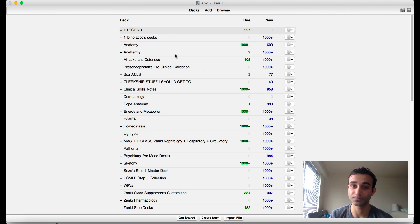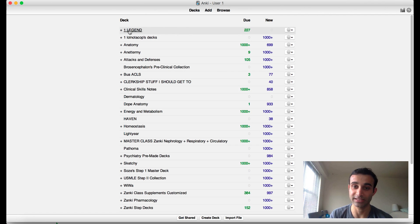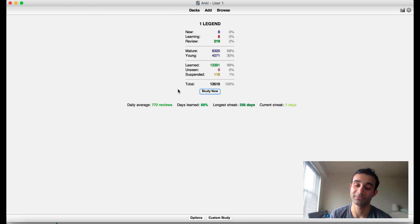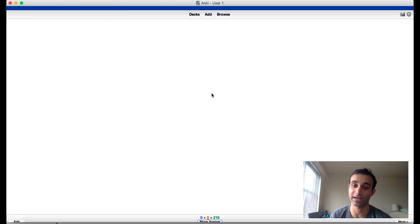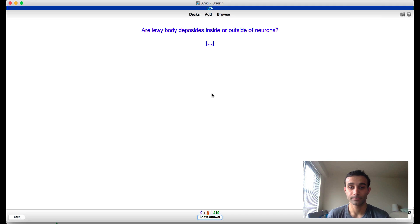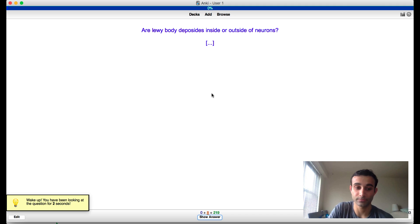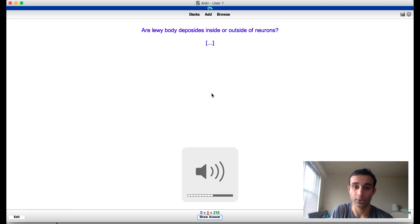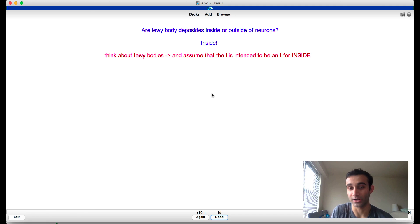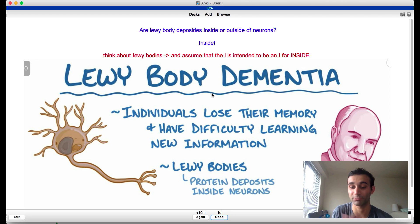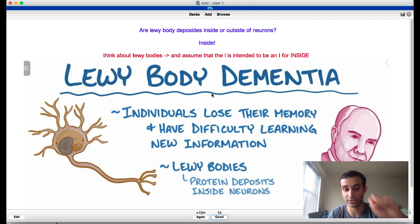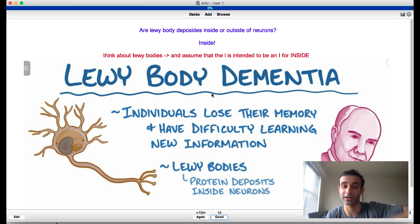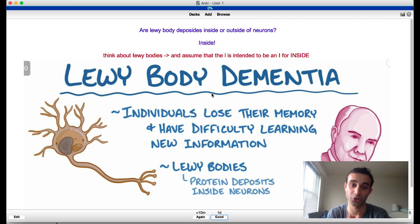This add-on comes in really handy for that, so let me just show you how this works now in real time. Let's say I'm doing my one legend deck. I'm going to press study now. I didn't have my volume on, so you see it actually played a noise then it showed me the answer right away. You'll see here that after two seconds it plays a noise and it gives you an alert in the lower left-hand corner, and after four seconds it automatically shows me the answer.